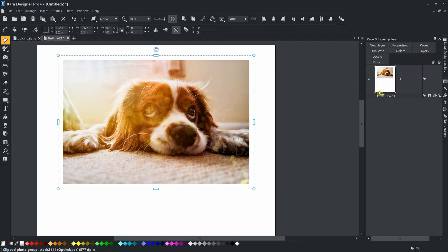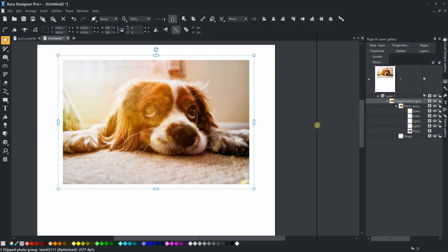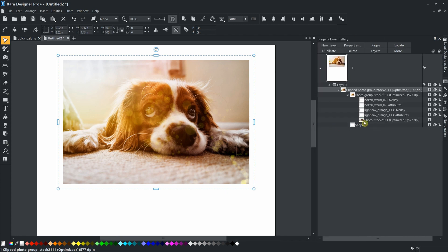Each preset can be easily edited. To do so, expand the Clipped Photo Group and the next Photo Group. Select the first item in the group with the text overlay at the end of the name.